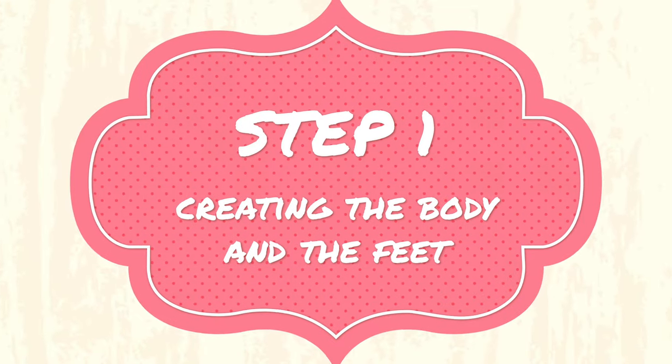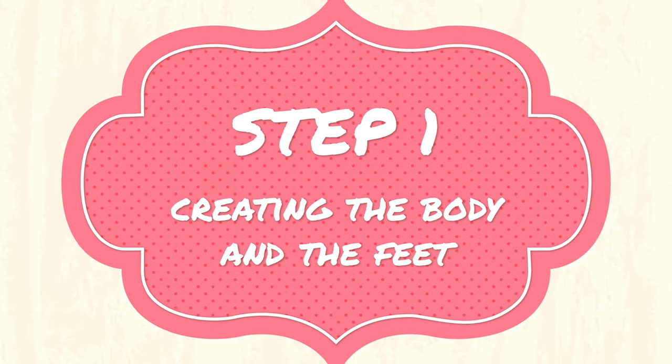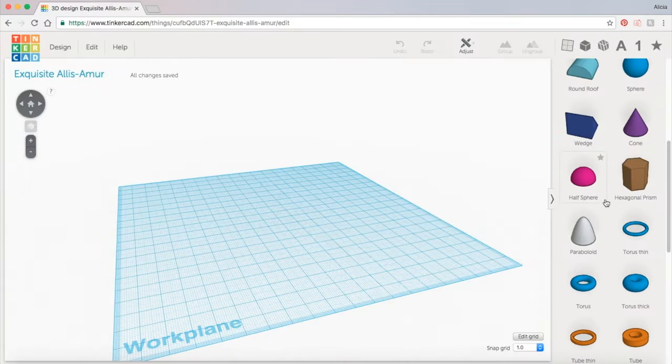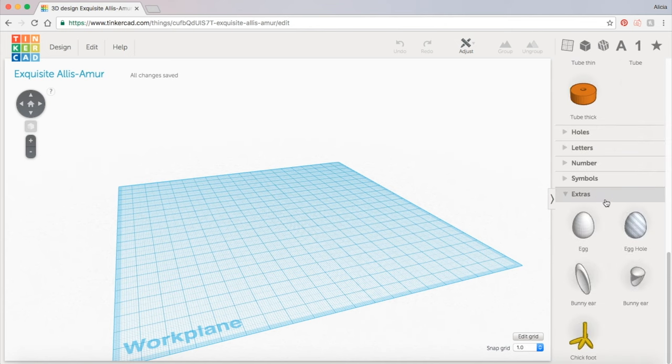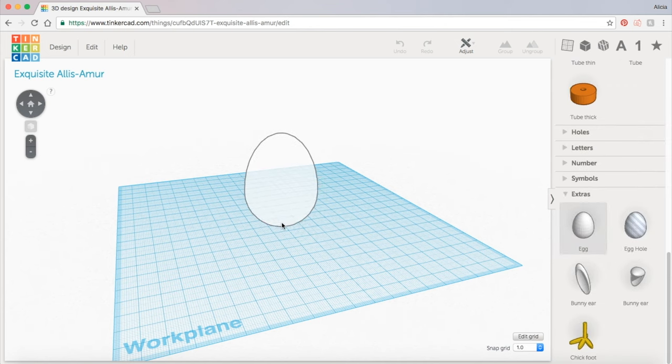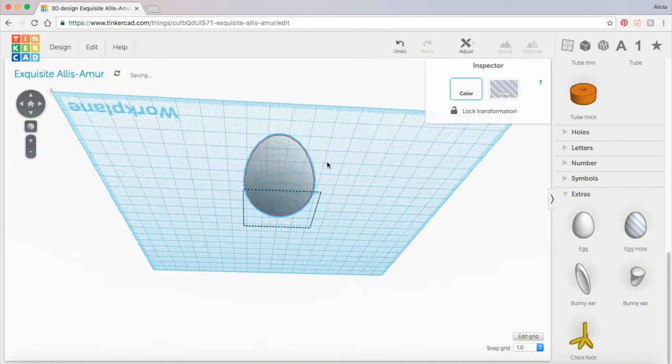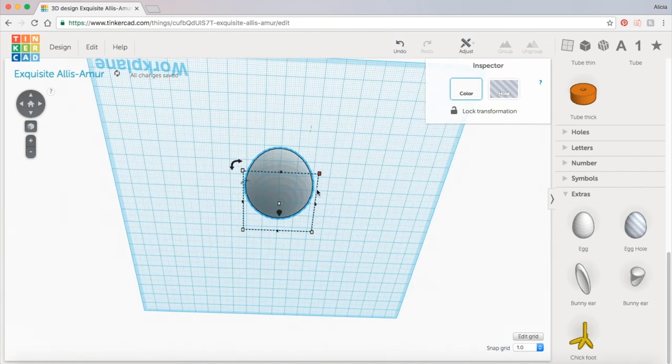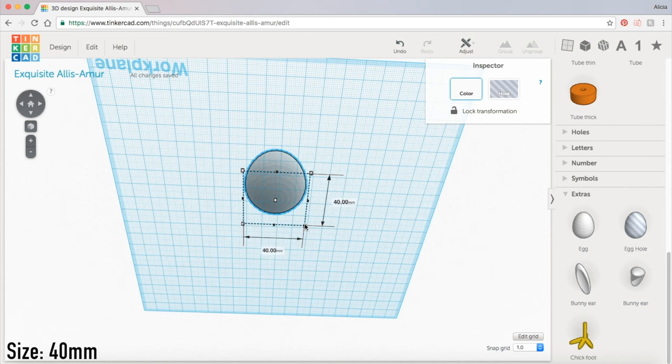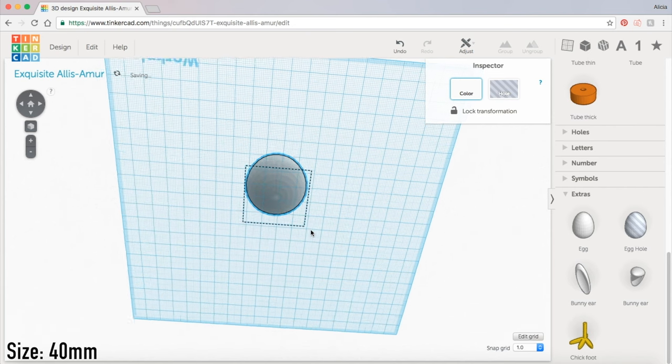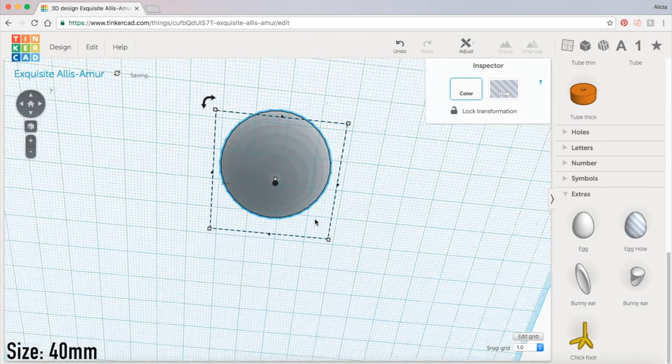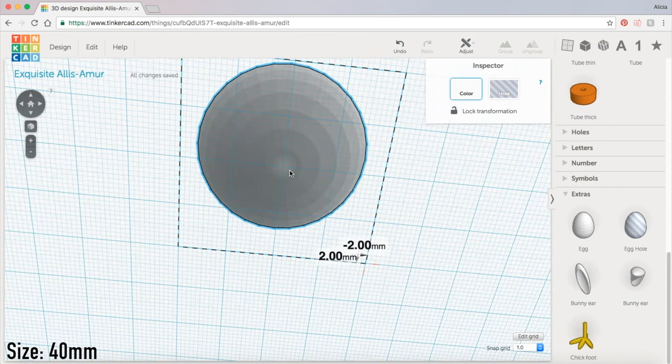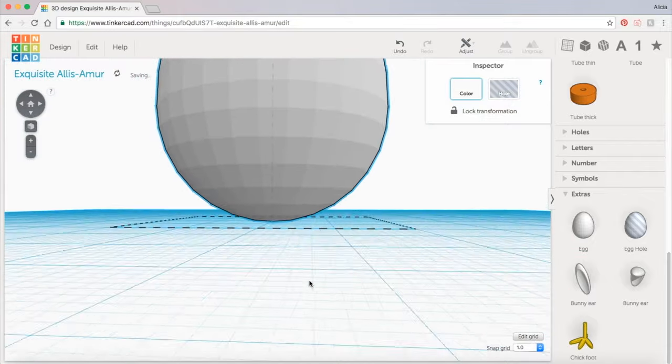We're going to start off our turkey by using the egg shape for the body. You can find this down in the extras panel way at the bottom. Drag your egg shape out and bring it to the middle of the work plane. I'm also going to resize it so that it's about 40 millimeters and then use the grid to make sure that it's lined up in the middle.